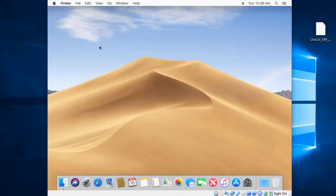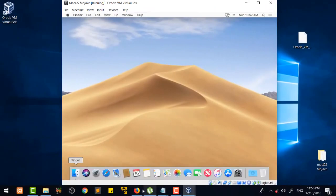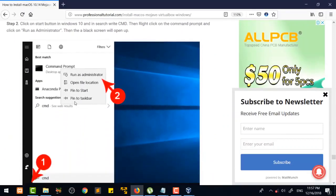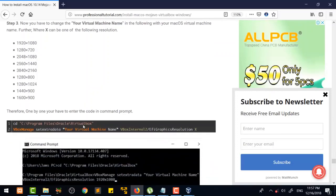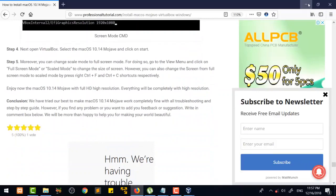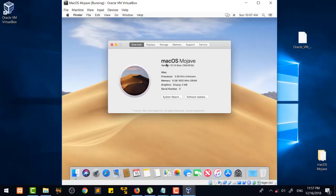Mac OS Mojave is now installed, but if you try to increase the window size to full screen it will not work. I have also written about that in the article — if you have a problem with full screen mode, you can add the display settings from there. If you still have a resolution problem, write in the comment box below. For example, clicking 'About This Mac' shows Mac OS Mojave version 10.14, 8 GB RAM, 3.3 GHz four-core processor, and 3 MB display — everything is working fine.